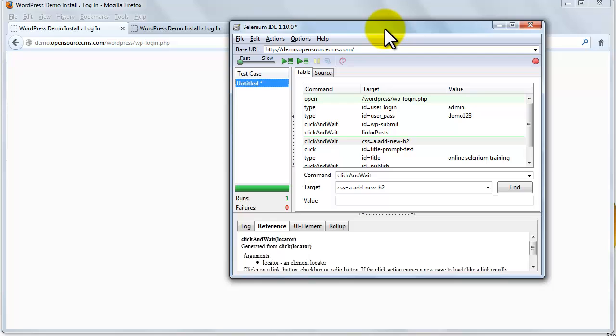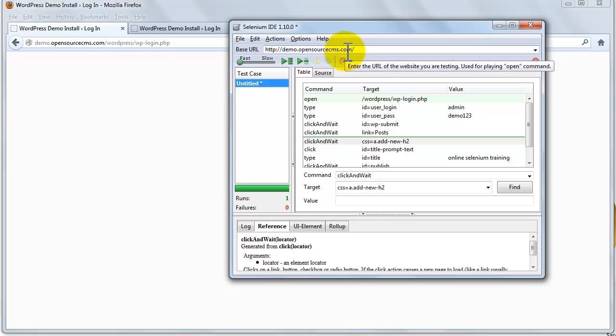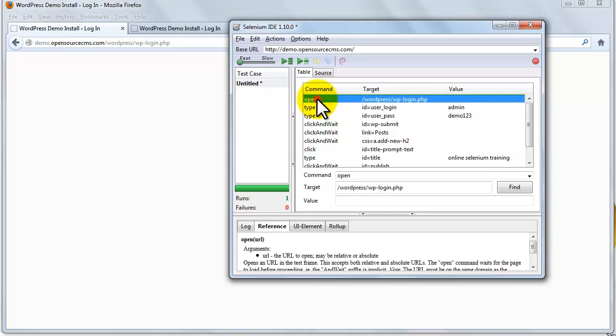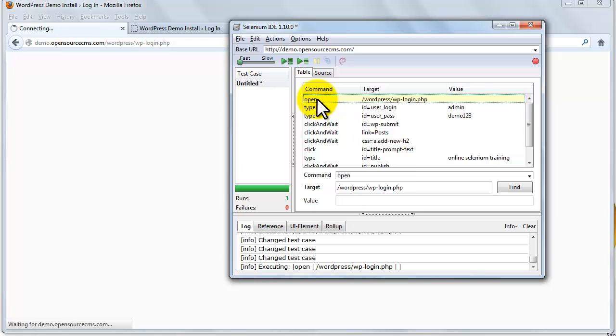Let's start from base URL. This is the URL from which the test will start. All open commands will be related to the base URL unless a full path is inserted in the open command. Now click on the first line of the script which will execute the open command and navigate to the login page URL.